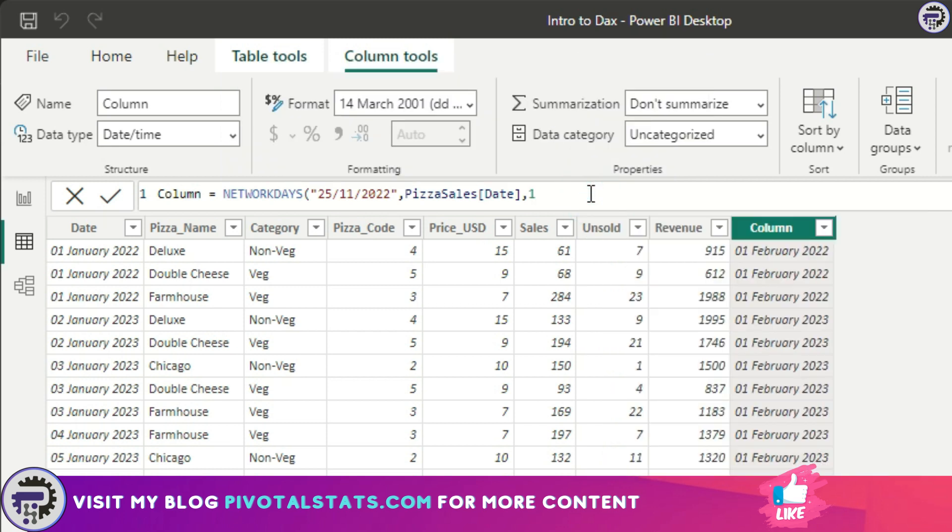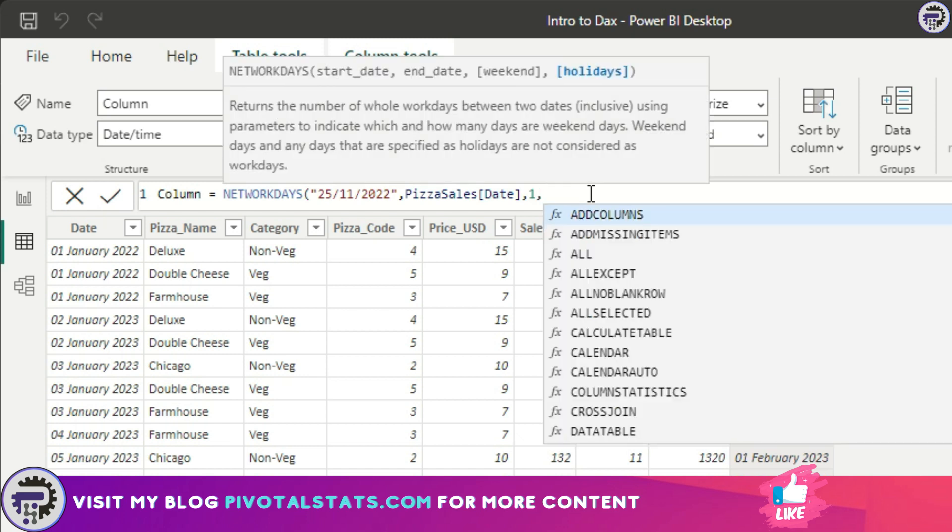In the last parameter which is holidays, what you can do is you can supply it with a list of holidays that you have in your organization. What you need to do is you can create a new table, a separate table which has a couple of dates in it. You can consider those dates as your holidays and this formula would automatically ignore those dates while calculating working days.